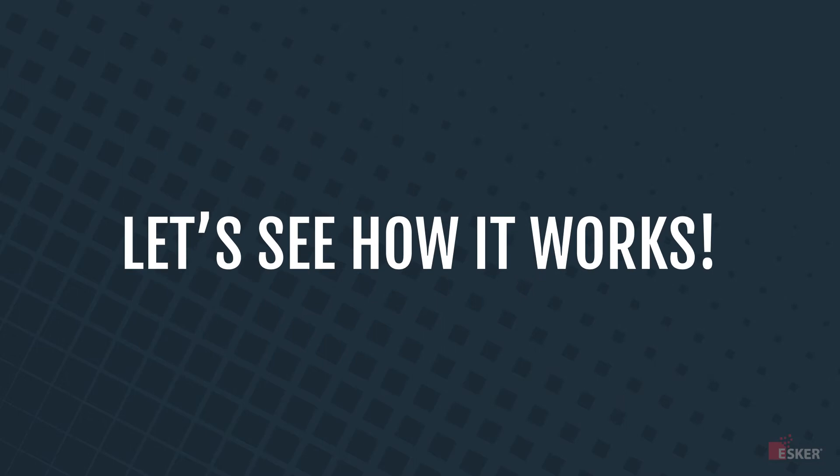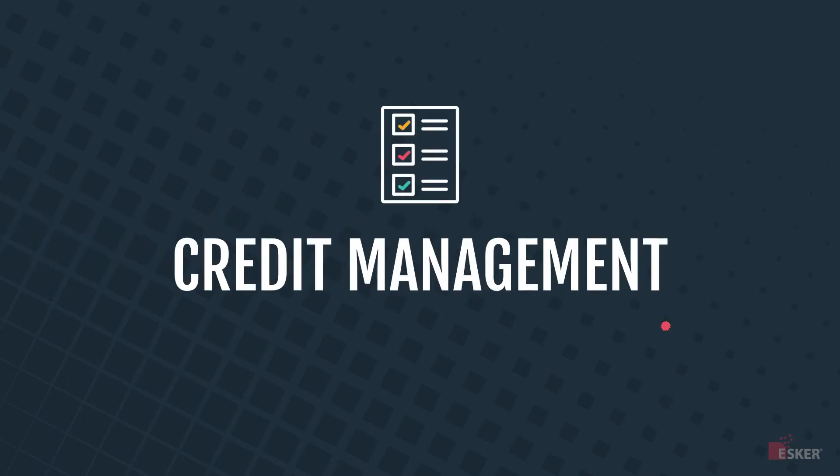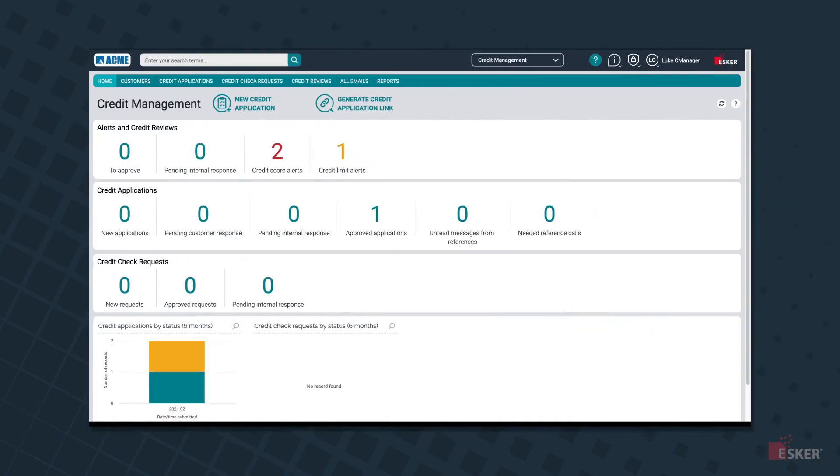Let's see how it works. Initiating Esker's order-to-cash platform is automated credit management, a cloud solution specifically designed to minimize your customer's credit risk and optimize your ability to secure revenue.